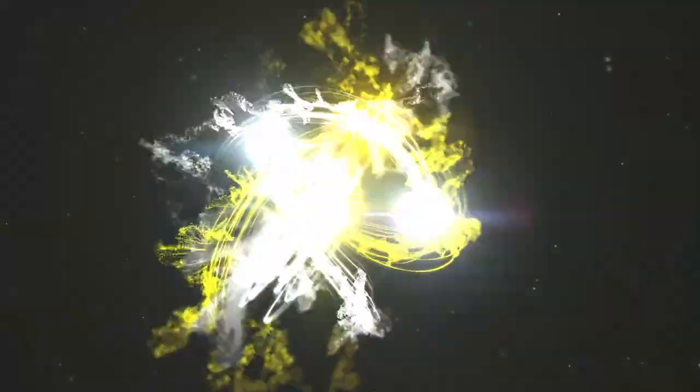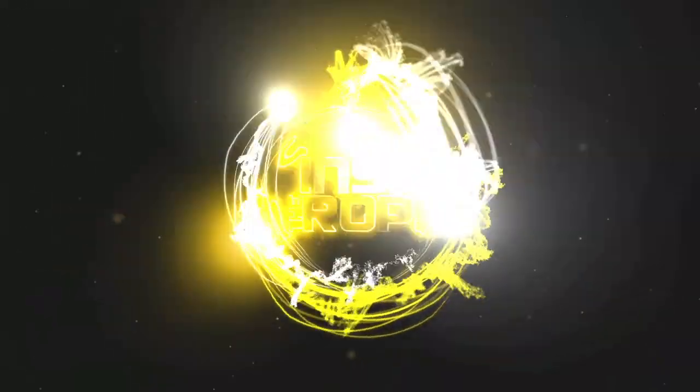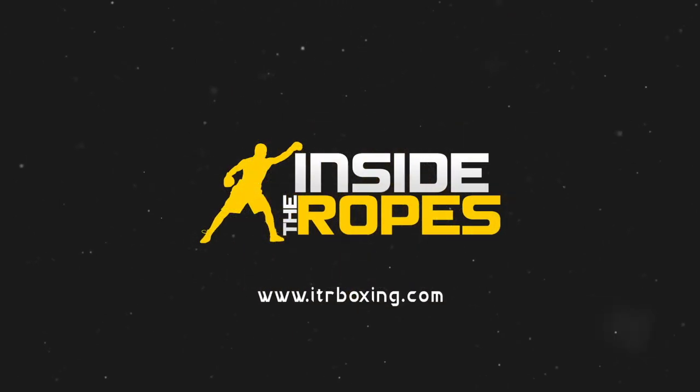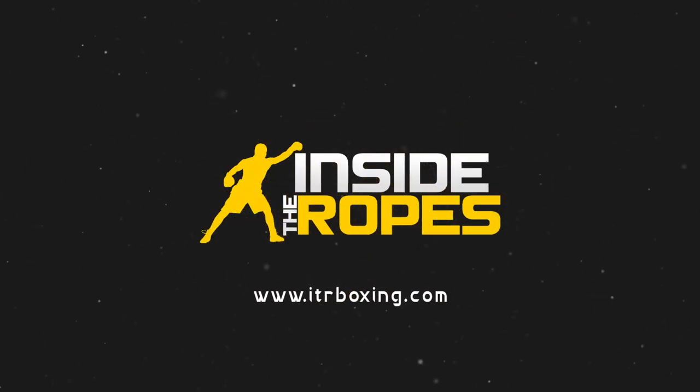ITR Boxing. You heard it here first. Pretty cool videos. And I heard they're also in HD. ITRboxing.com.